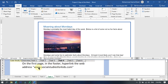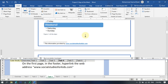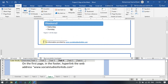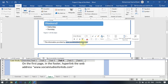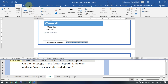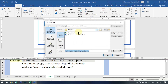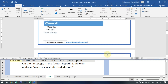Task four: on the first page, in the footer — at the bottom of the page — hyperlink the web address www.socialstudies4kids.com. Select the text in the footer, then click Insert and click on Link in the Links tab. Enter the address www.socialstudies4kids.com and click OK. You can also copy and paste the address. We have successfully applied a hyperlink to this text.